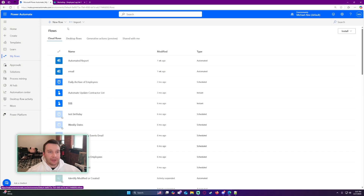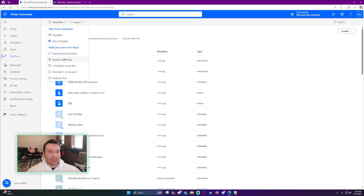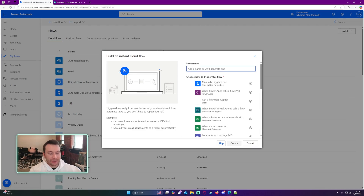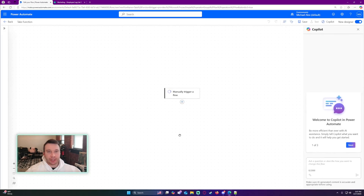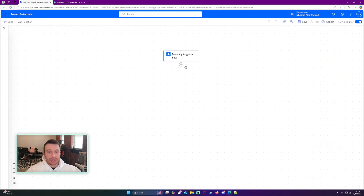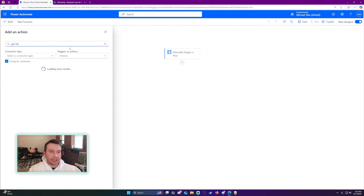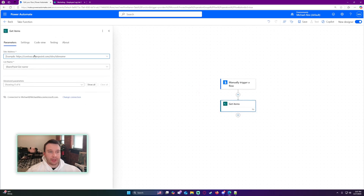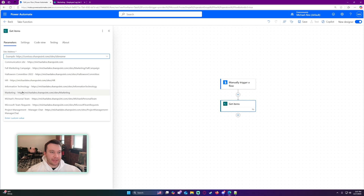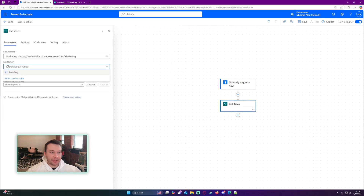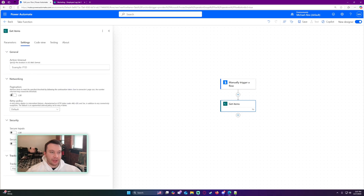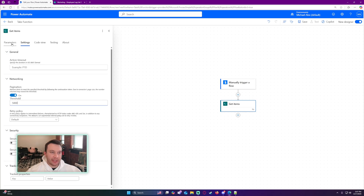So we'll navigate over to Power Automate. I'll choose a new flow — this is going to be an instant cloud flow. I'm just going to type 'take function' as the name, since that's what the function in Power Automate actually is. We're going to manually trigger this flow, then add a Get Items action to grab all the items from my SharePoint list — the marketing Employee Log list number three. I'm going to set the pagination to 5,000.